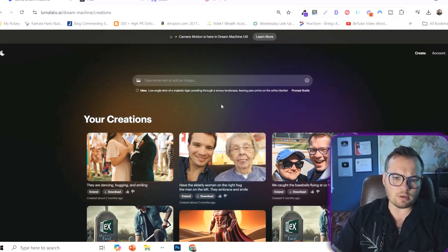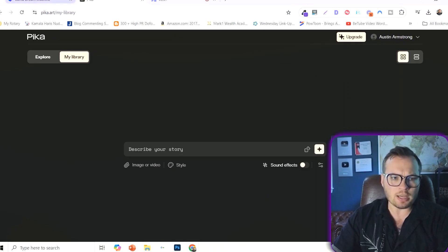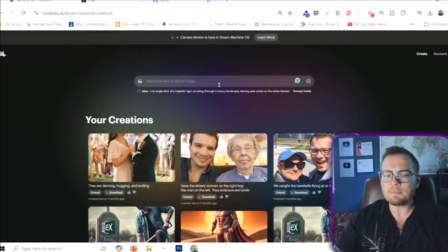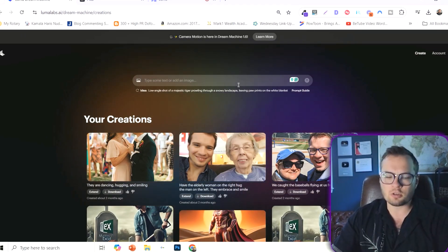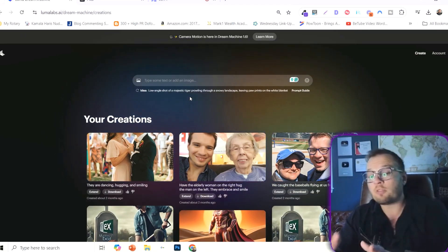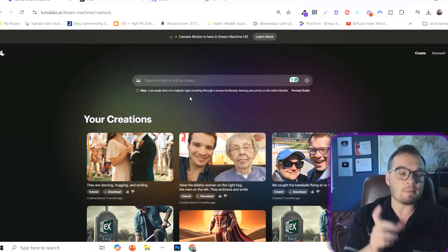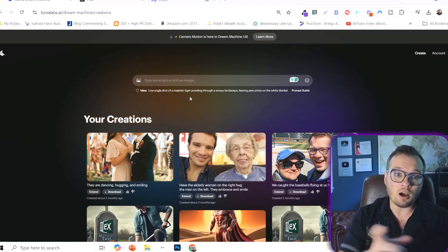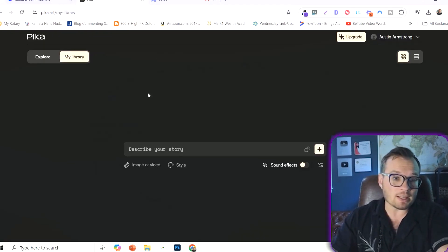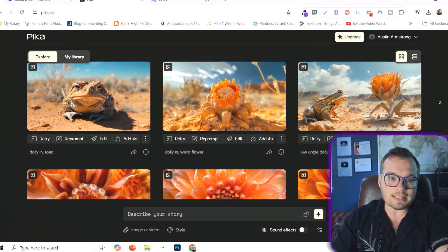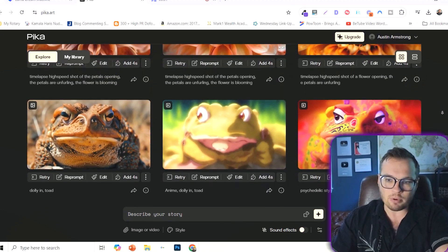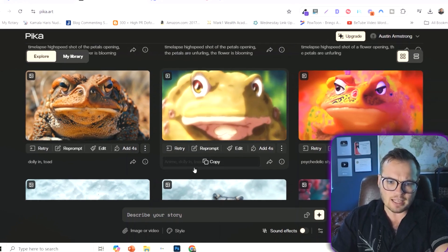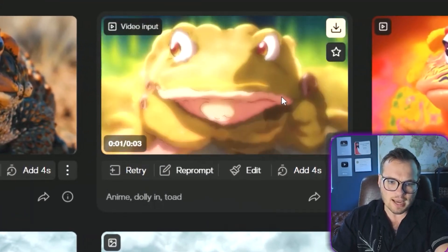Both Luma Labs Dream Machine and Pika essentially start and act in the same way. You type something in that you want turned into a video. However, there are some key differences between the two that really might make or break your decision of which you ultimately want to go with. Pika, for instance, out of the gate, I love because they have an entire example library here of things that you can check out, and it gives you the prompt as well.